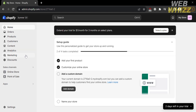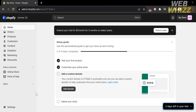On this page, you will see on the left side panel some of the options that you can navigate, including home, orders, products, customers, content, analytics, marketing, discounts, online store, apps, and any other options.